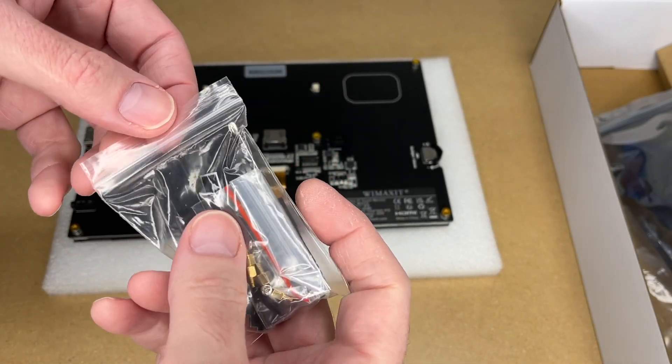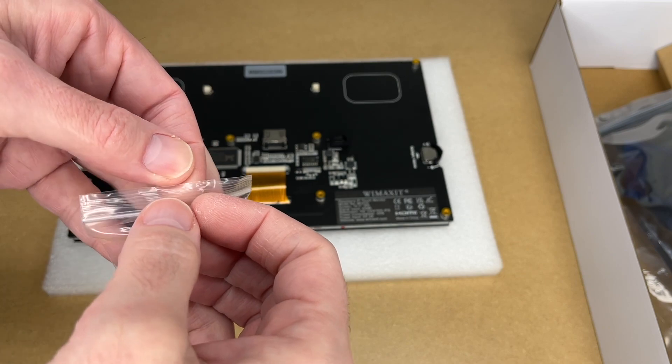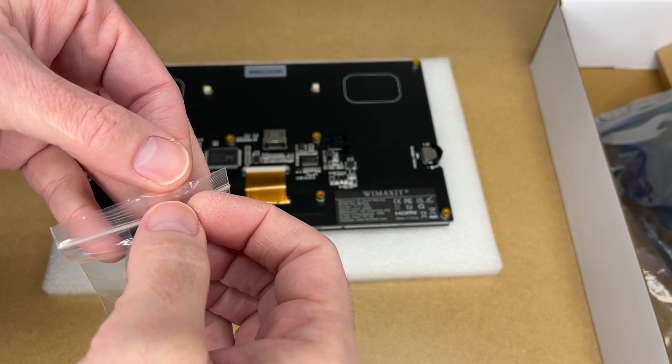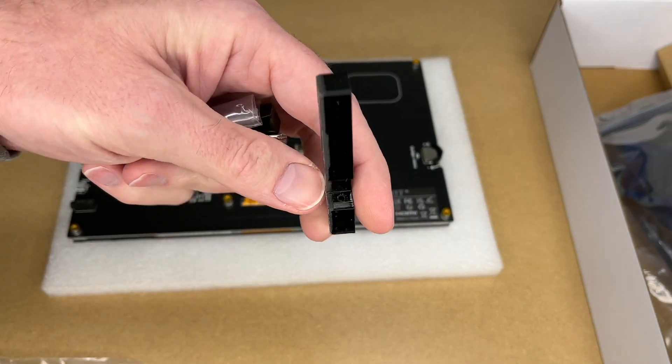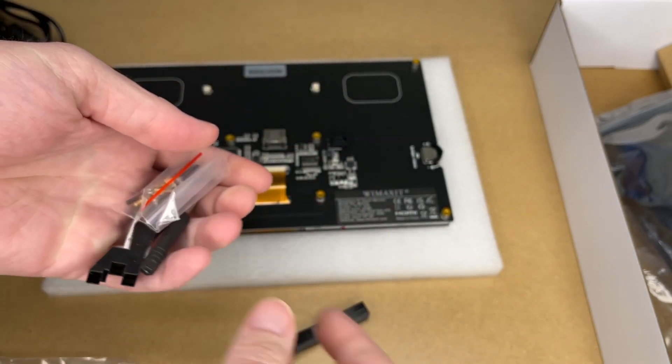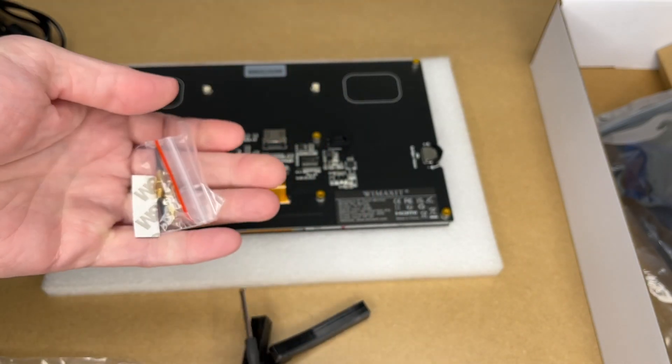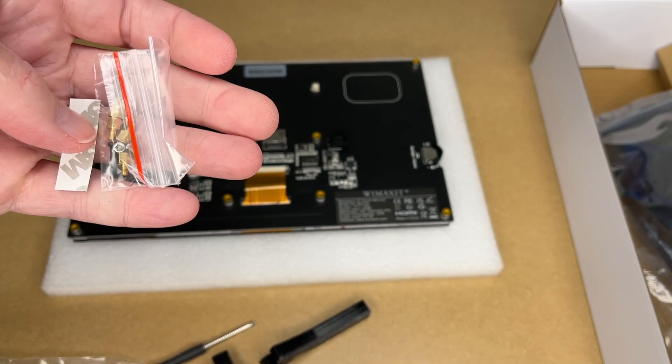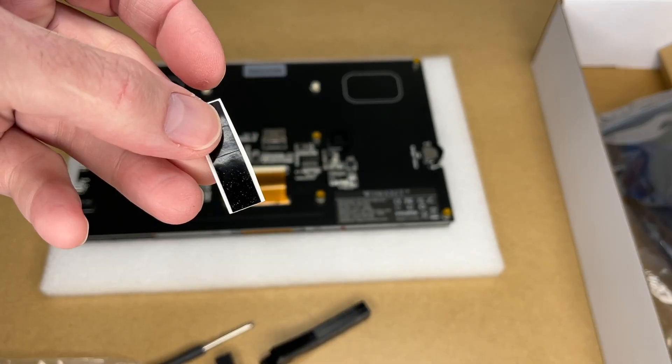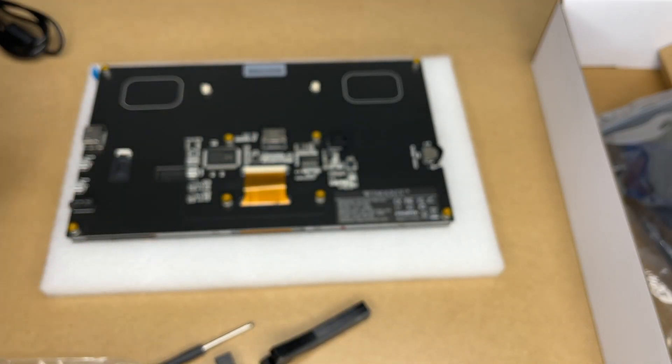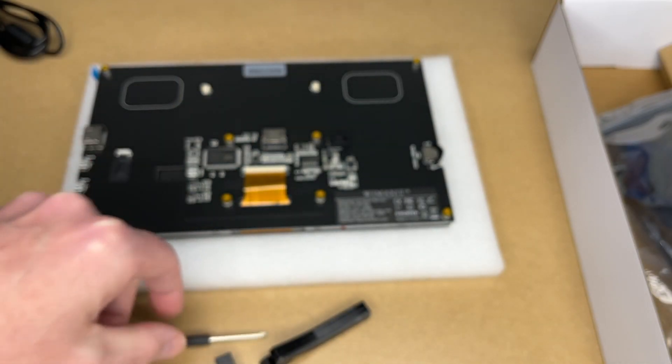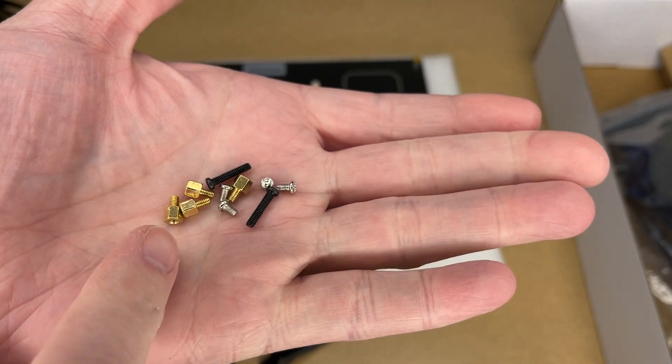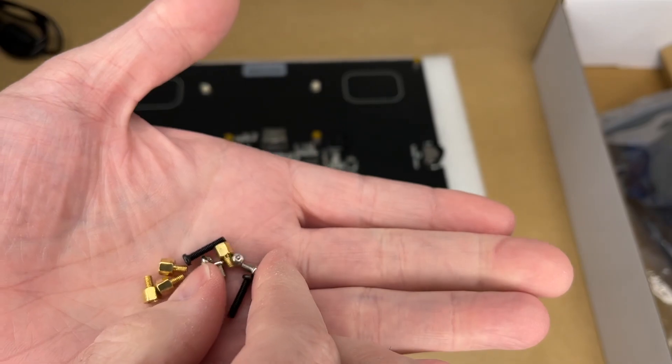In this last bag, we have some hardware and a screwdriver. These are some little feet. If you don't have an enclosure, you can use these to mount it. Some little rubber pads here, a little screwdriver, and different mounting screws and standoffs.